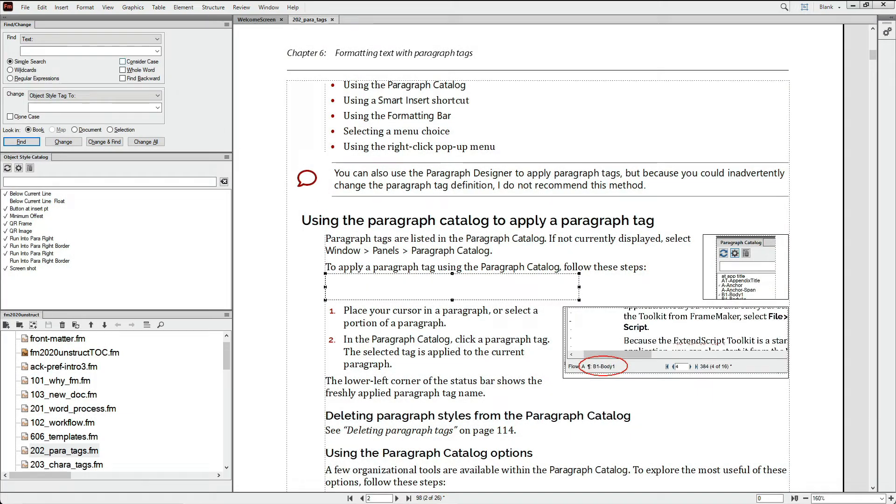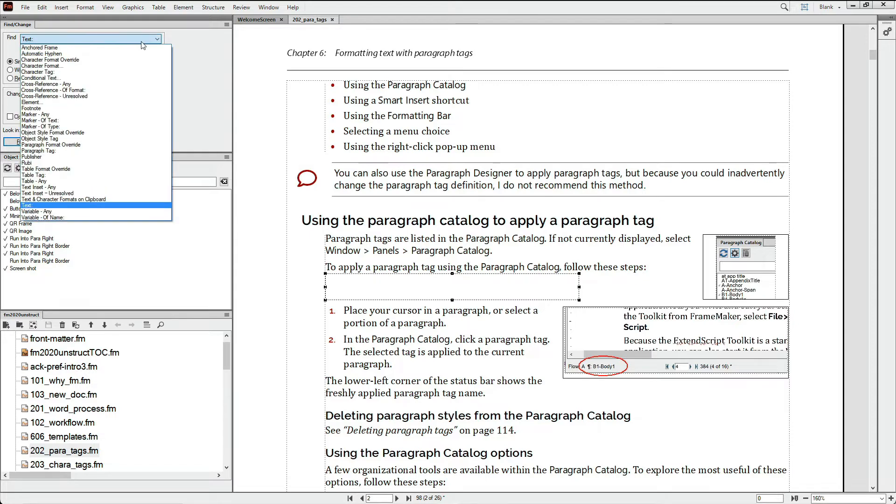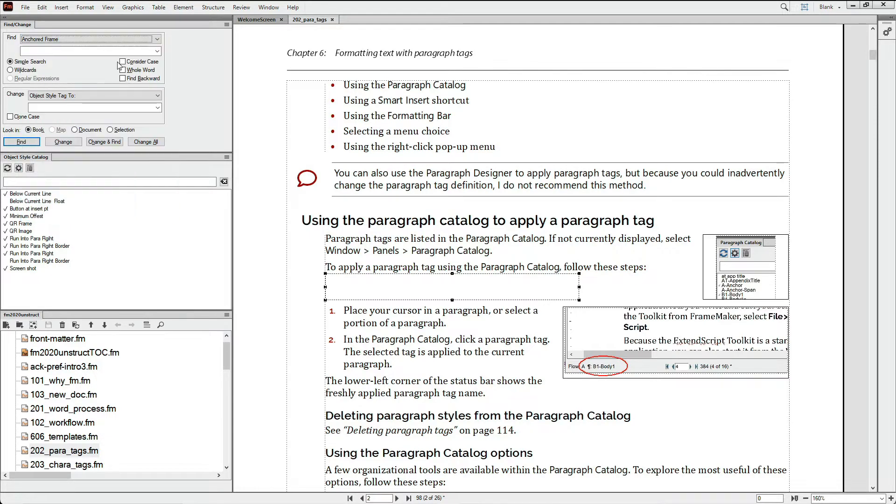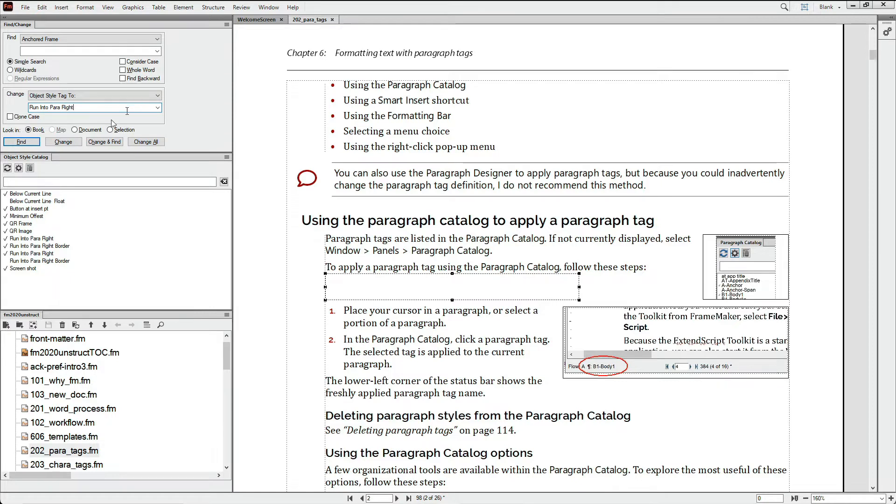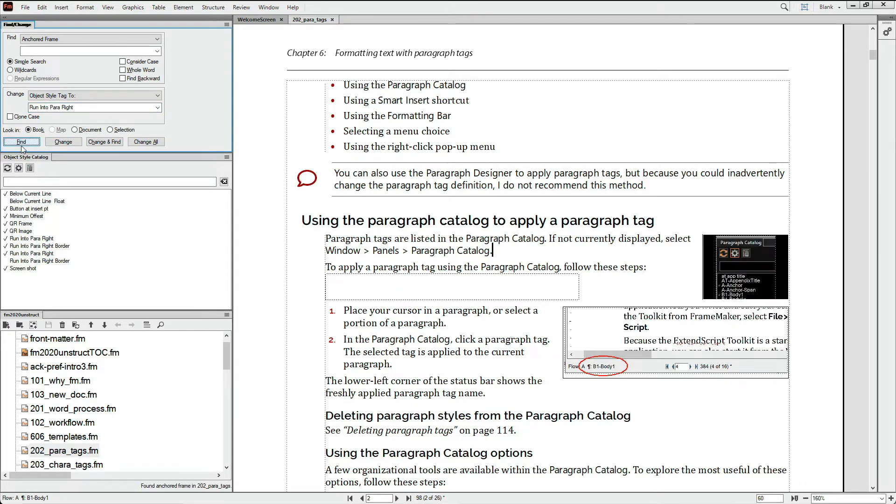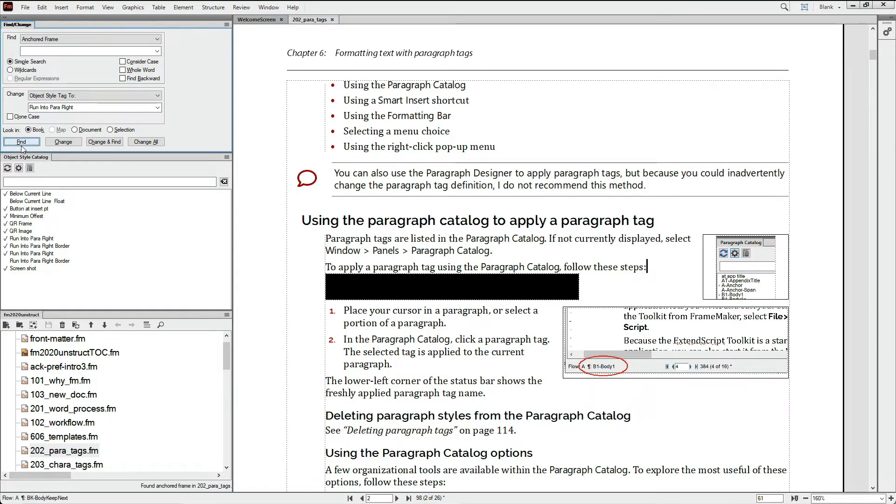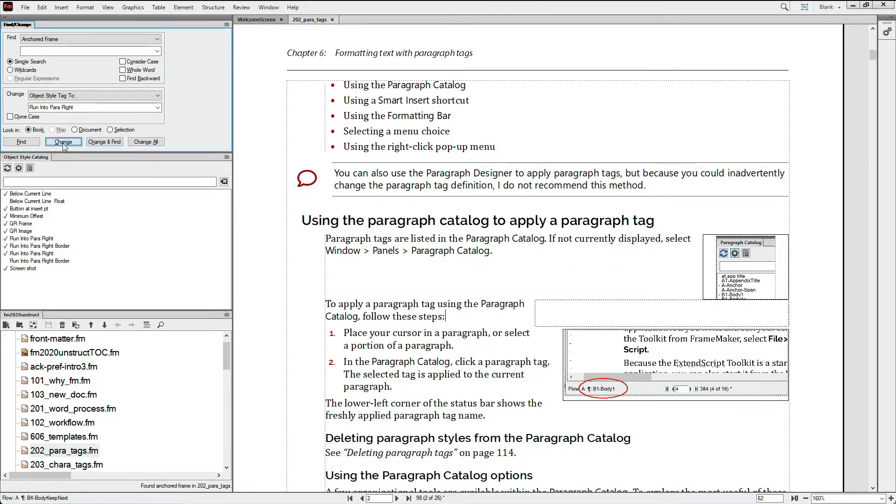Now in FrameMaker, you can supercharge the power of object styles by using the Find Change feature to locate things like anchored frames and specify an object style in the Change dialog. This dramatically reduces the time spent on conversions and also reduces error by eliminating most of the mouse work previously required.